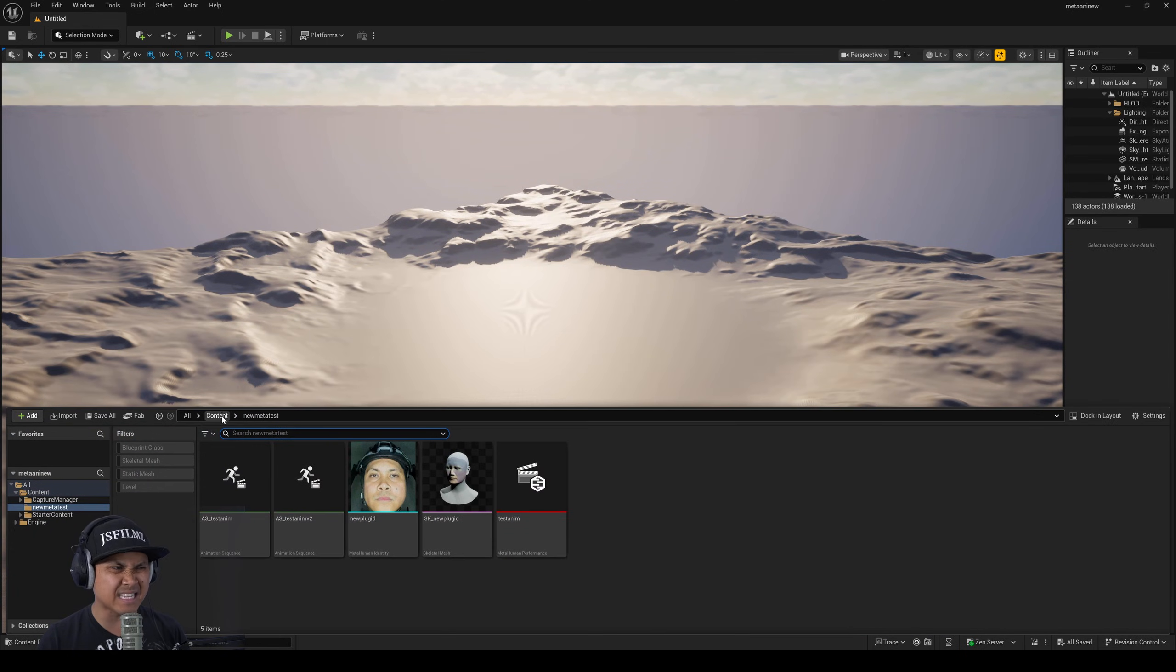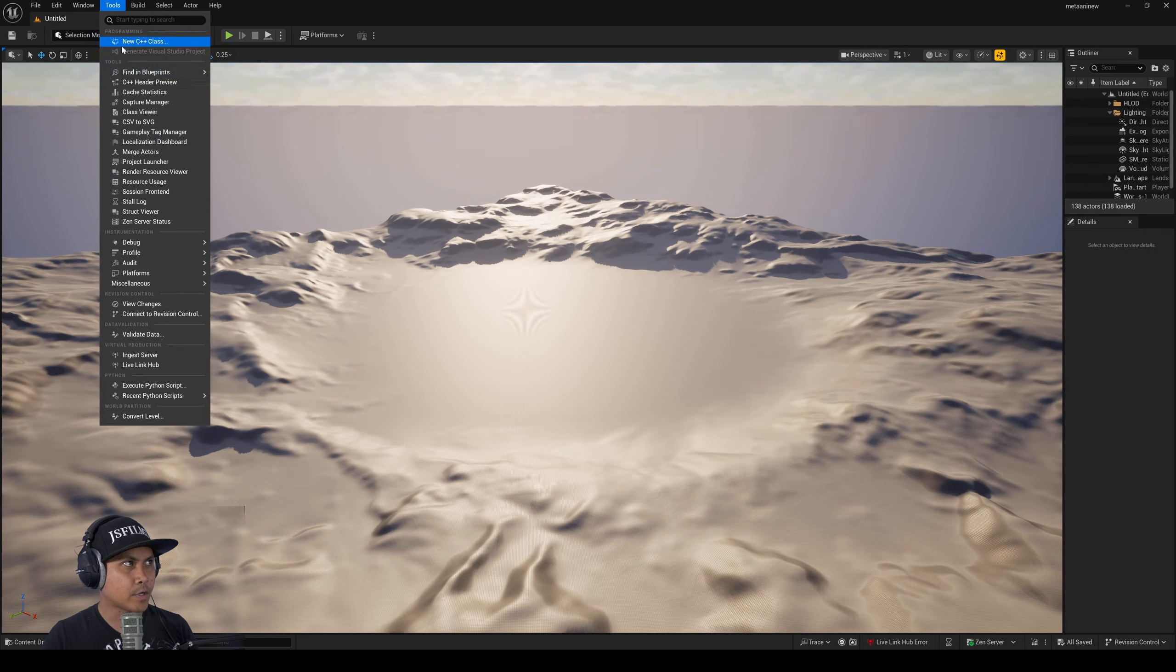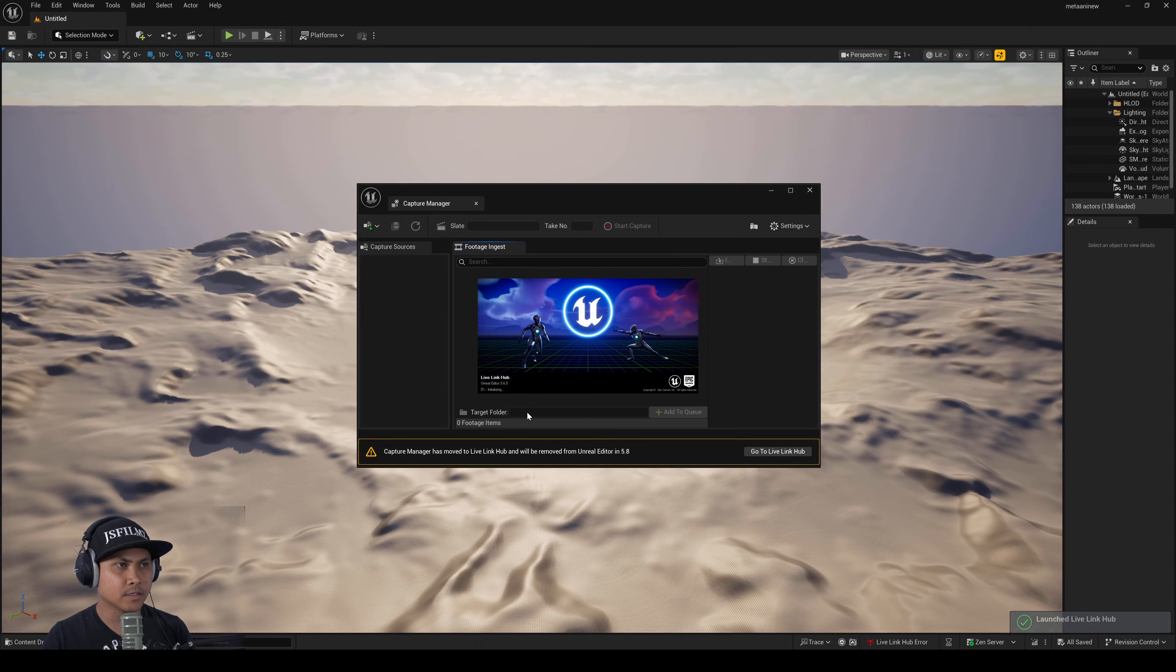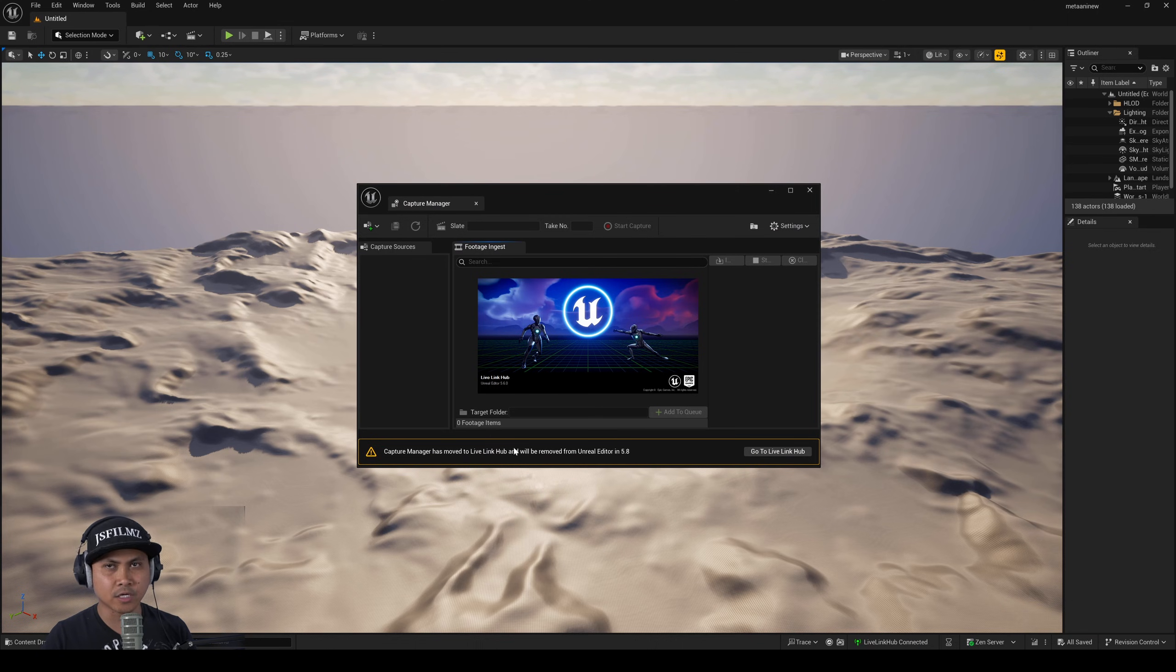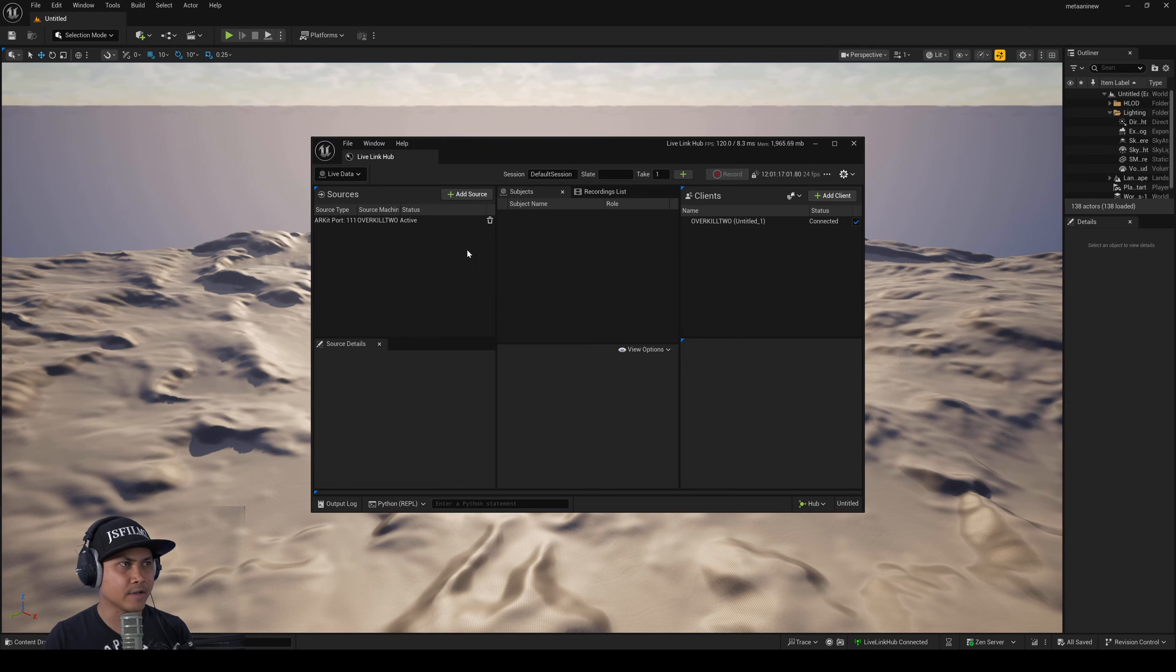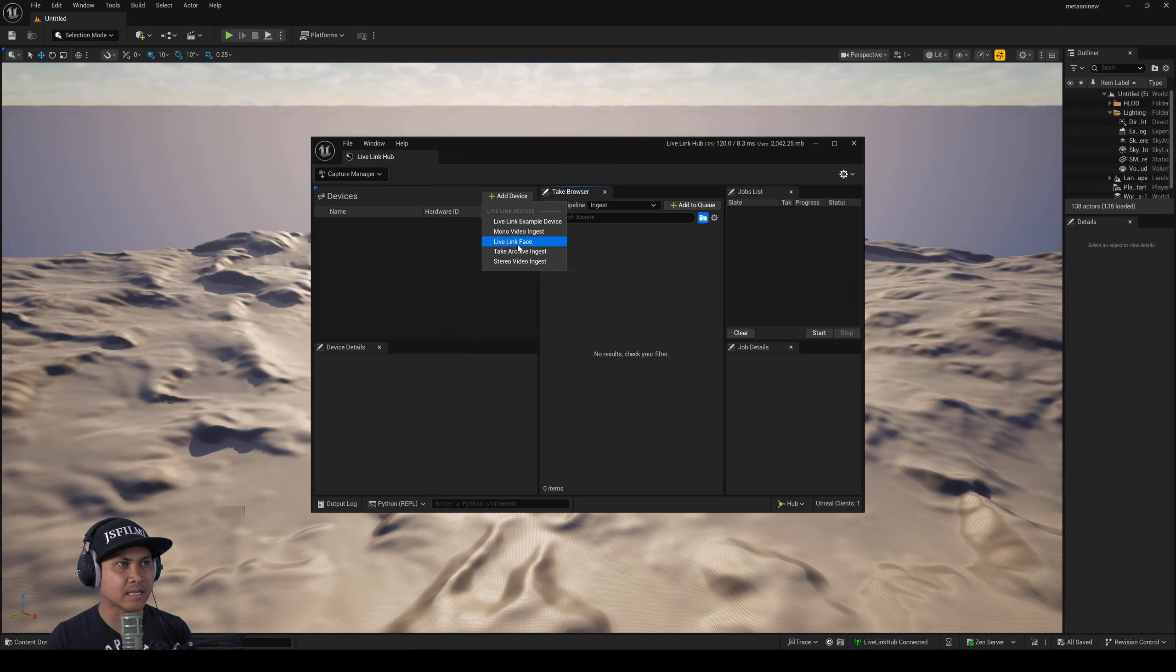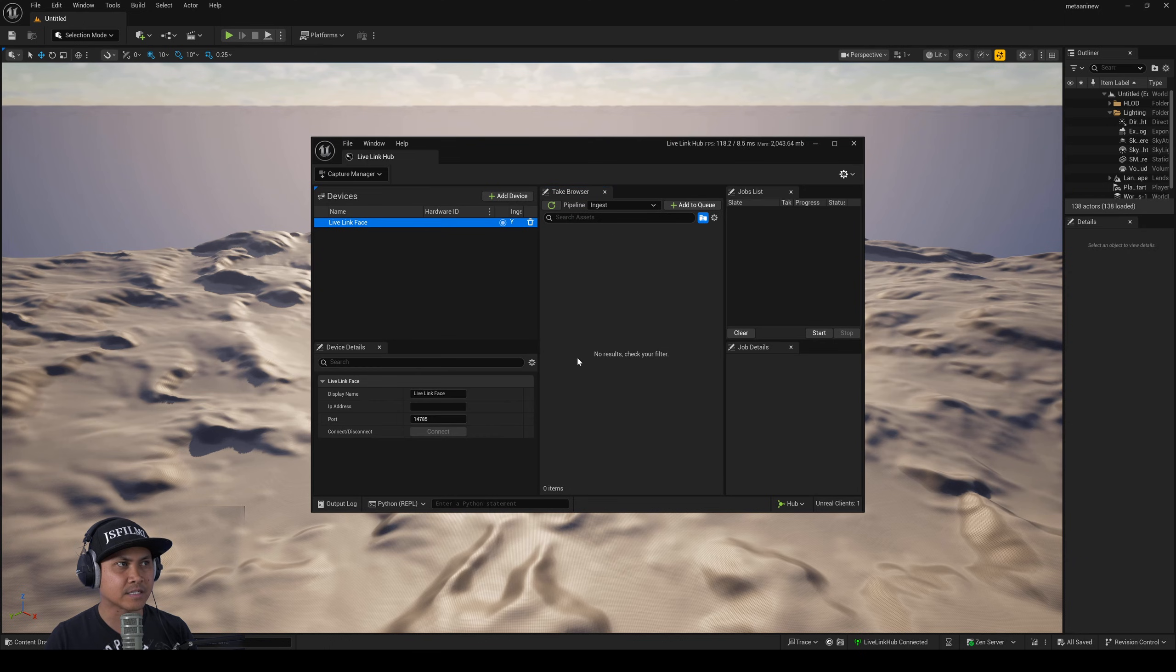The process is fairly similar to the old one. There's just a couple of changes. Next we'll go to Capture Manager again and click on Live Link Hub since as you can see right here it's going to be moved to Live Link Hub so Capture Manager will not be available.